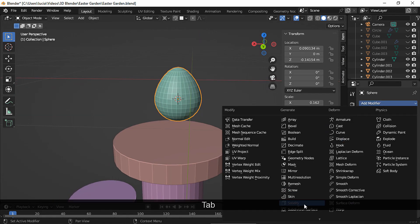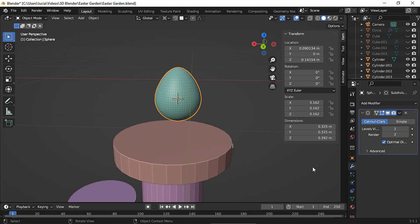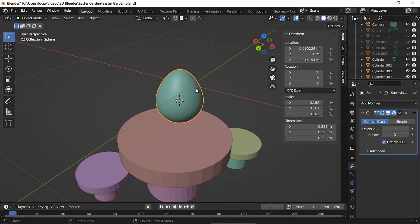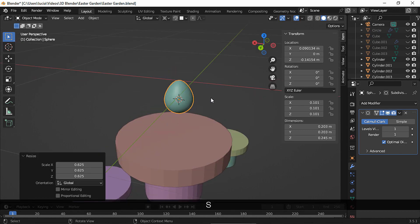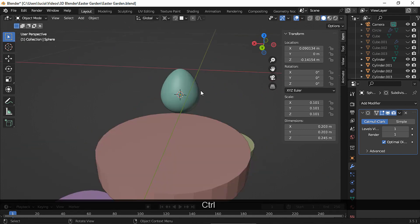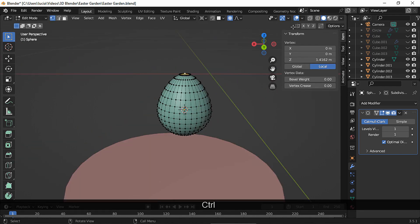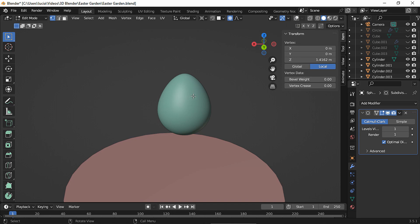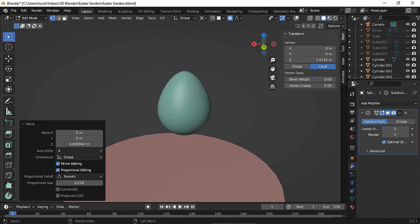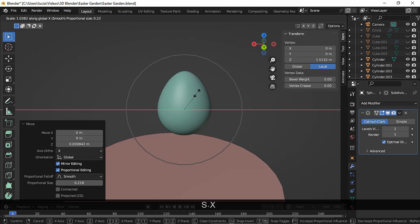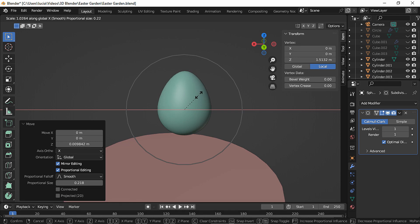Let's add a subdivision modifier and shade smooth. Let's scale a bit and back to edit mode — let's move up a bit more, and let's scale on the X axis just a bit.